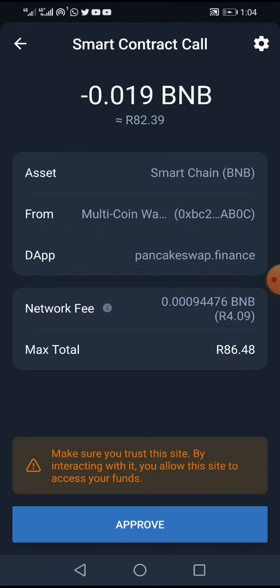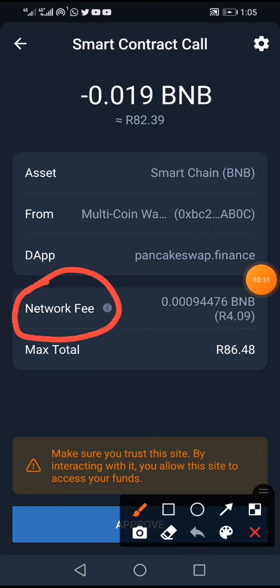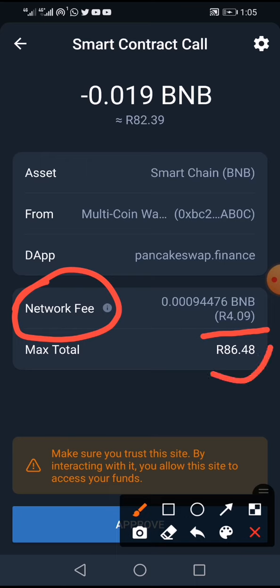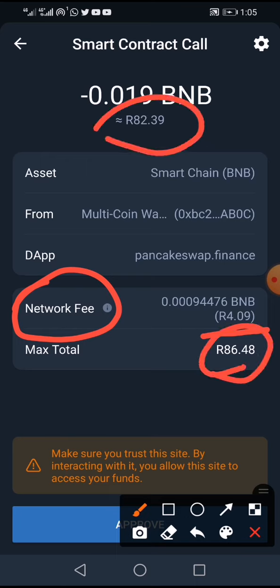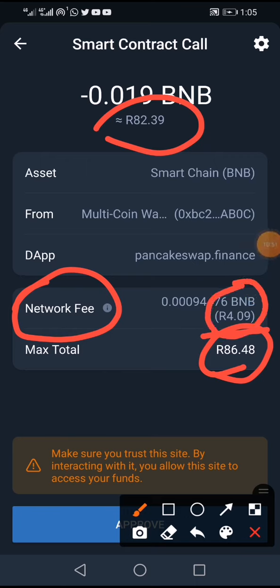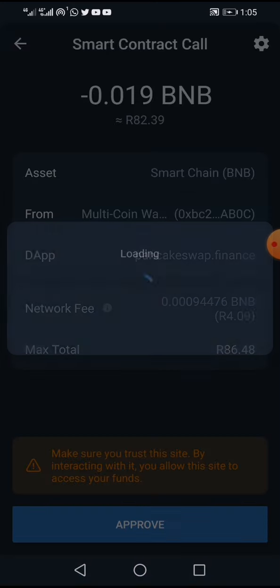The transaction confirmation shows I'll spend around 86 rand. You can see the network fee here — this is why you need enough BNB to cover gas fees. The total amount including fee is shown. After reviewing, I click Approve to confirm the transaction.